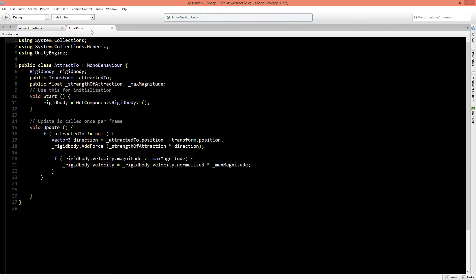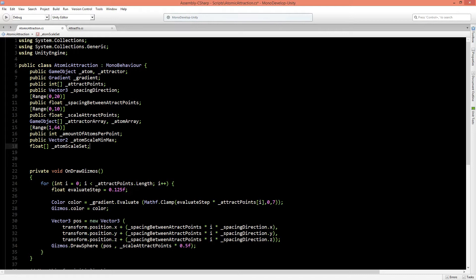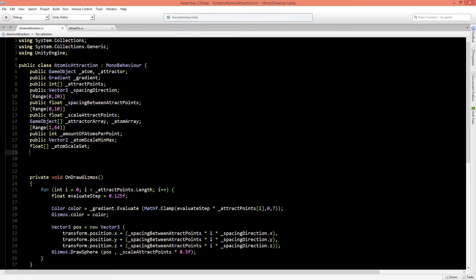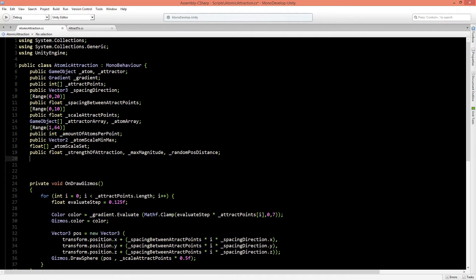In part 1 we created the Attract2 script, which has the strength of attraction and max magnitude applied to every atom, and we need to talk to that script. So let's create a public float for strength of attraction and a public float for max magnitude. We also need to know where to instantiate atoms around the attractor, so we'll create a random position distance value. Finally, we'll add a public boolean called use gravity to control whether gravity is applied.